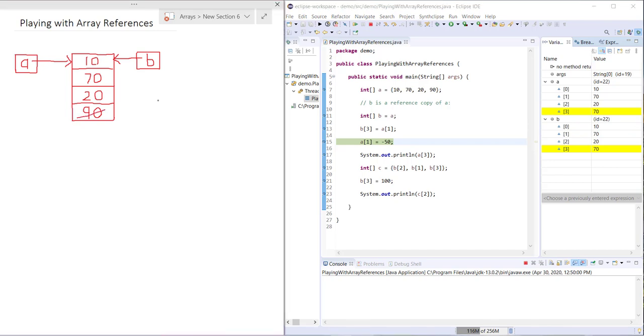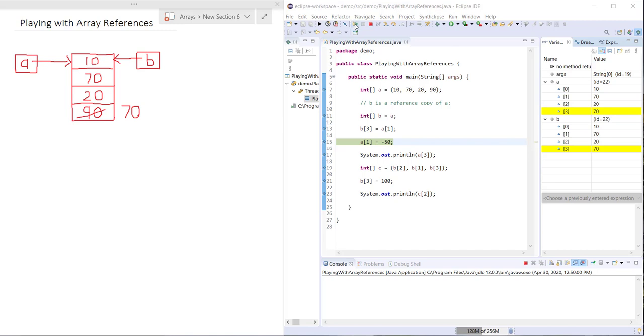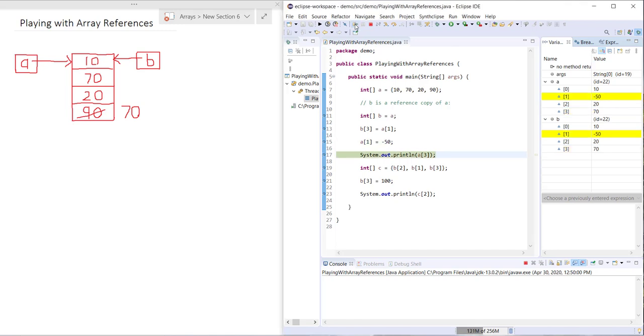Next we have here A1 equals negative 50. So this is A1. Let's step through and see what happens. I imagine that this is probably what you expected to happen.